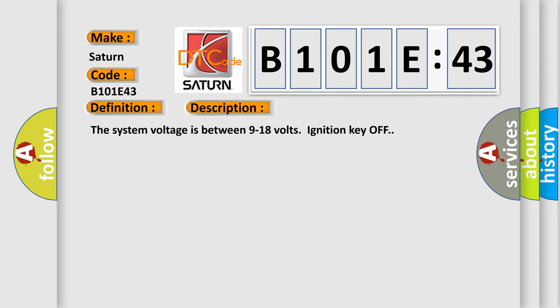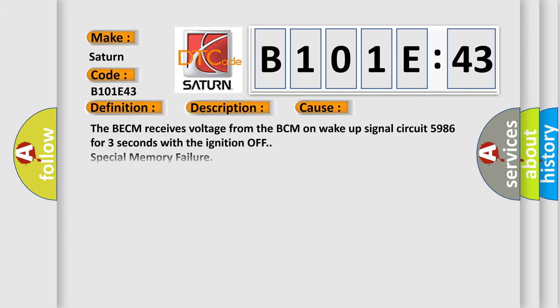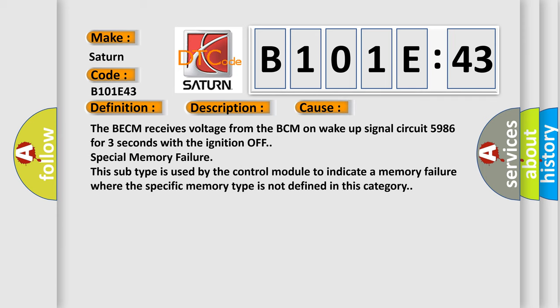This diagnostic error occurs most often in these cases. The BECM receives voltage from the BCM on wake-up signal circuit 5986 for three seconds with the ignition off, special memory failure. This subtype is used by the control module to indicate a memory failure where the specific memory type is not defined in this category.